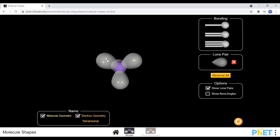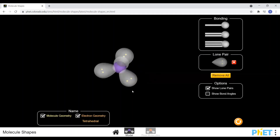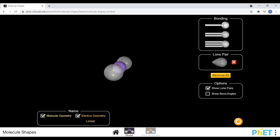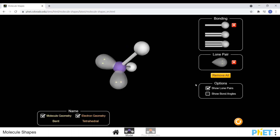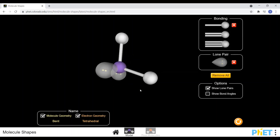To determine the shape name of the molecule, you first need to work out how many areas of electron density there are around the central atom — in this case, four. The second thing to determine is how many of those electron sets are bonded to another atom. Here, all we have are lone pairs of electrons not bonded to any other atoms, but if we start replacing them with bonded atoms, we get two lone pairs and two single bonded sets.